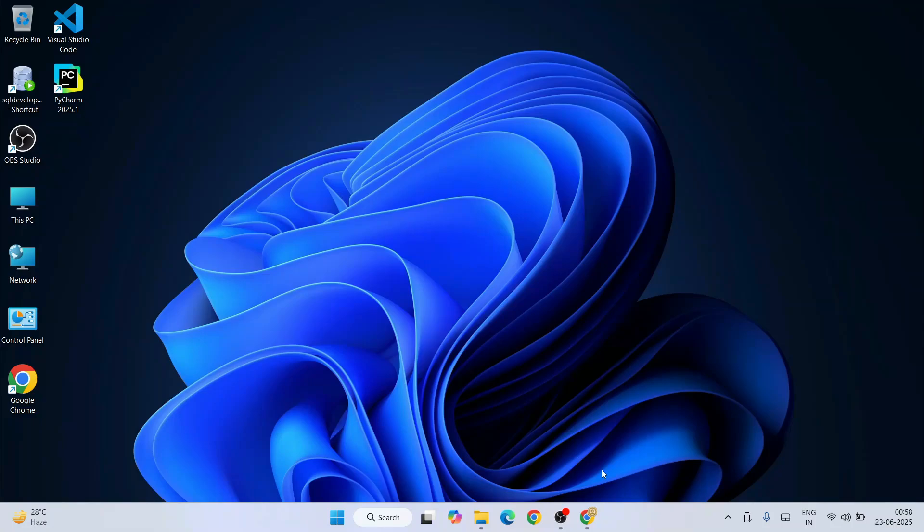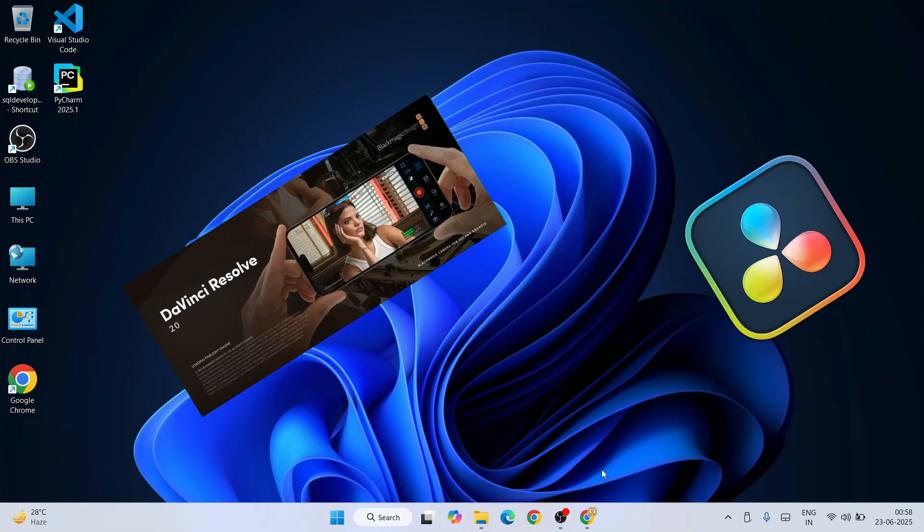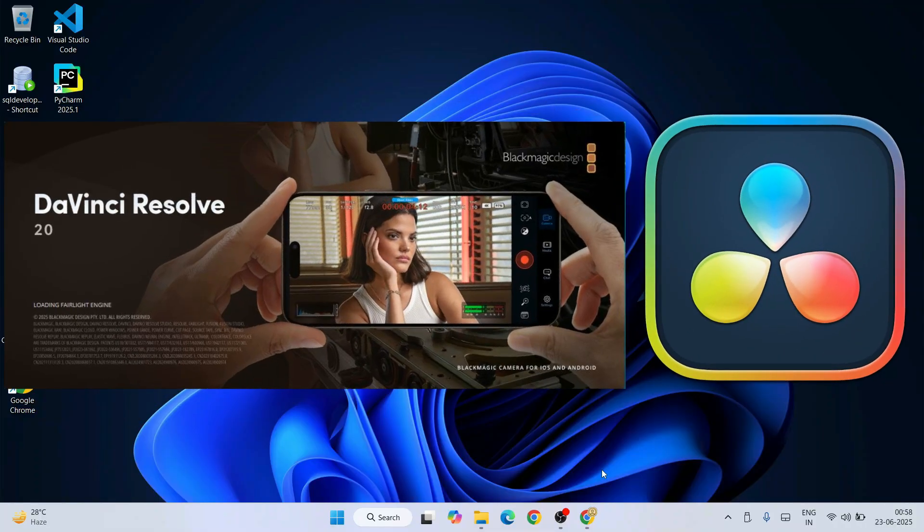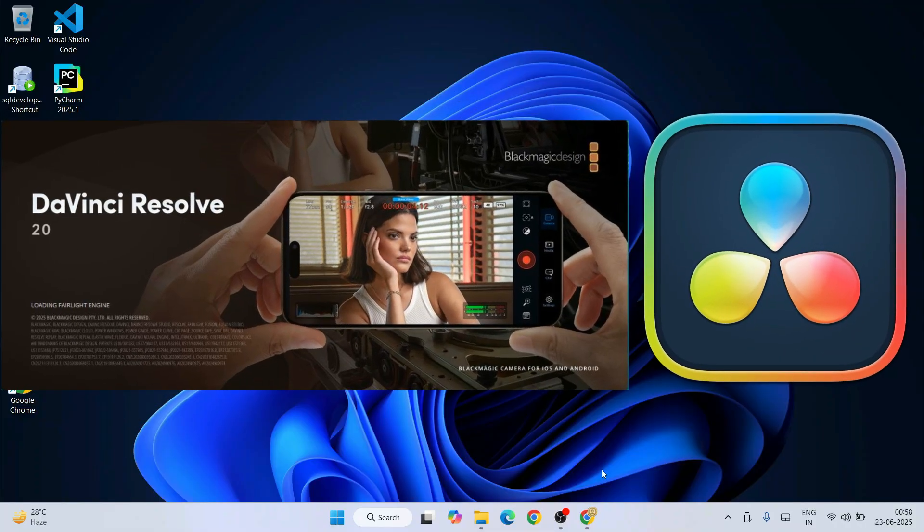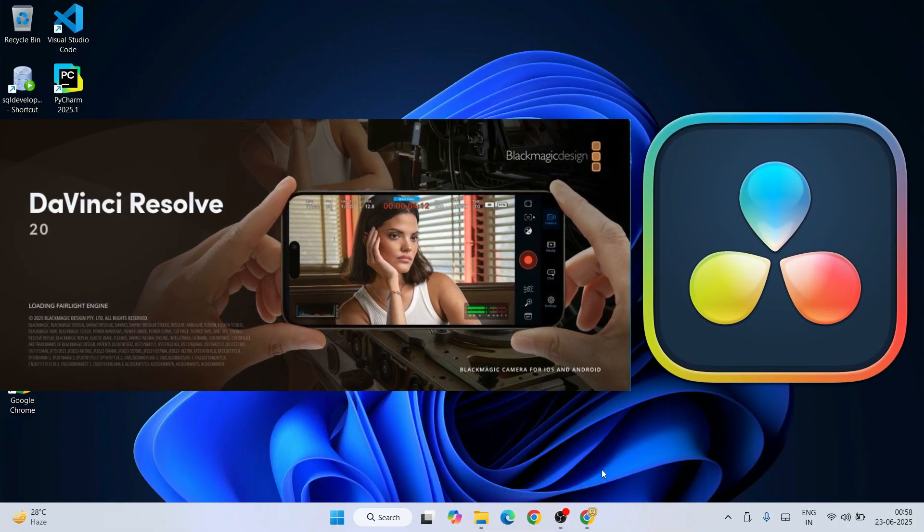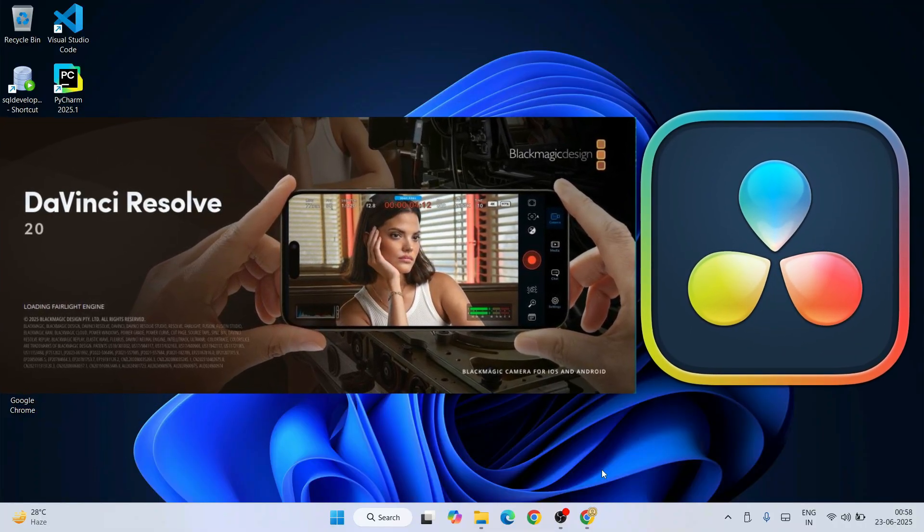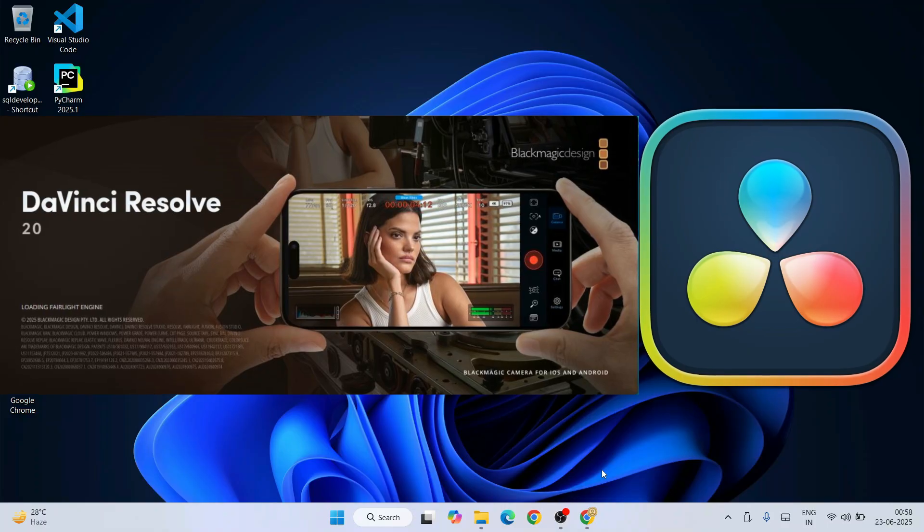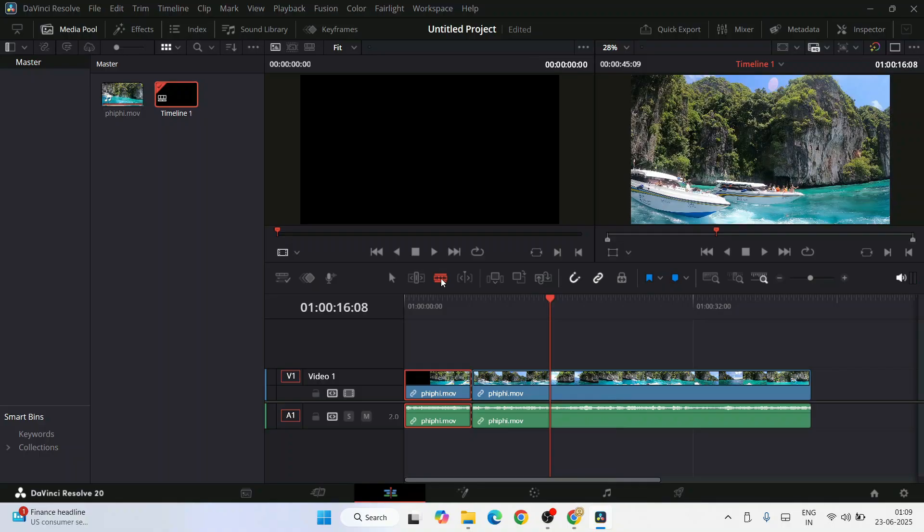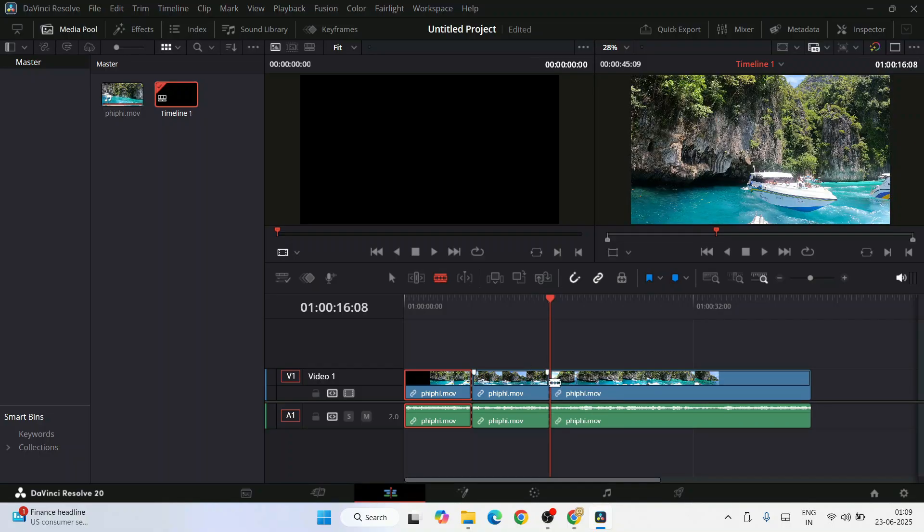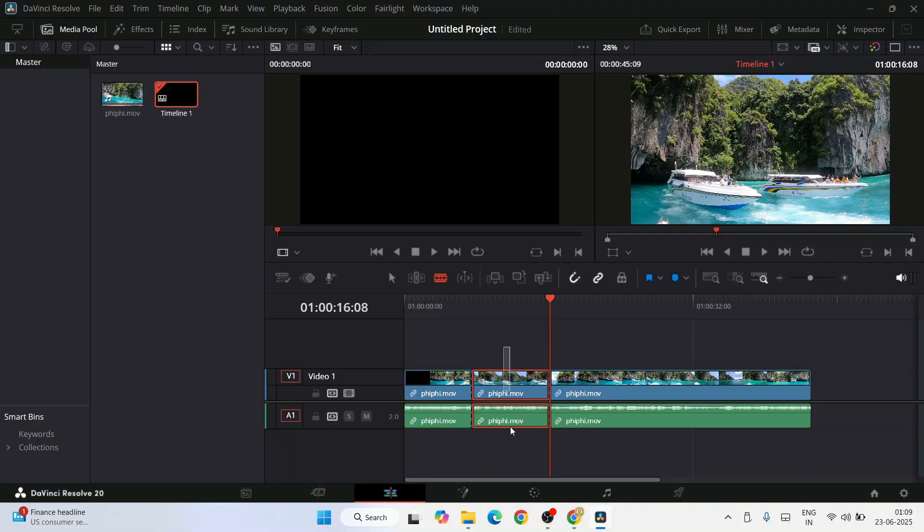Hello everyone, welcome to Geeky Script. Today I'm going to show you how to install the latest version of DaVinci Resolve, that is version 20, on a Windows operating system. And after that, I'll also show you how to use it for video editing purposes.